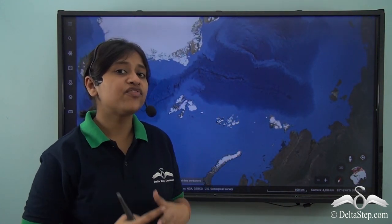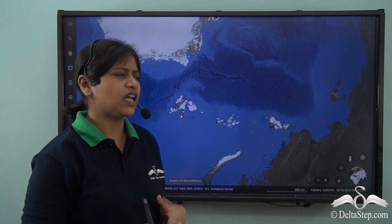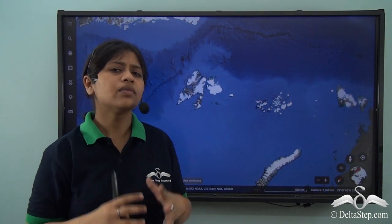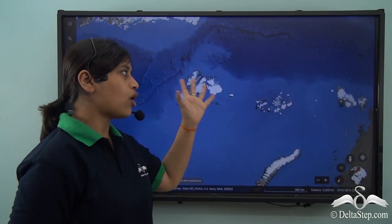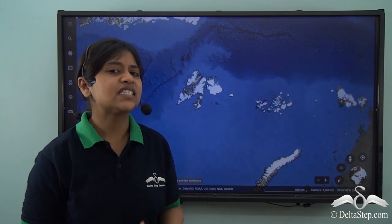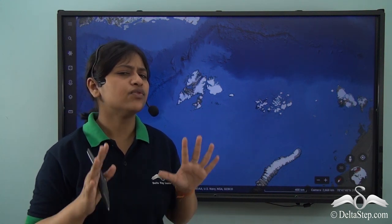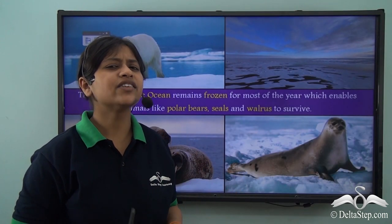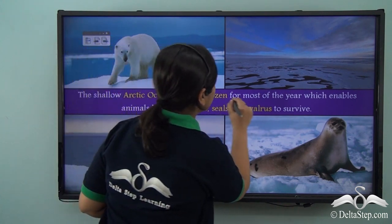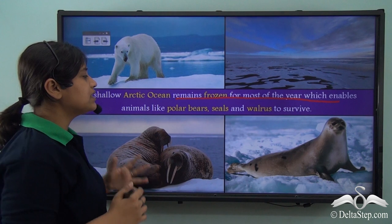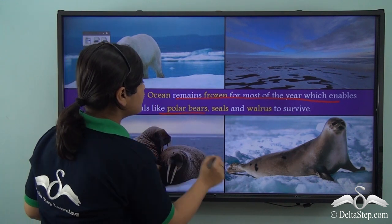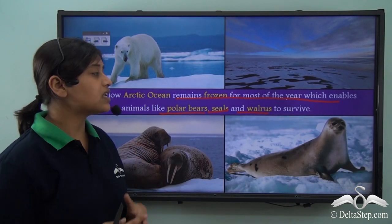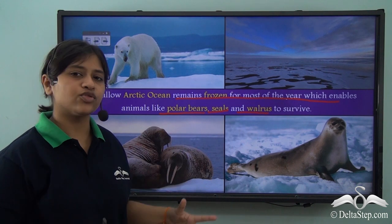Moving upward, right above the Asian continent, we have the Arctic Ocean — the fifth largest ocean of the world. The Arctic Ocean is near the Arctic Circle, in the North Polar region. Due to its presence near the North Pole, it has sub-freezing temperatures and marine life is very limited. The Arctic Ocean is very shallow and remains frozen for most of the year, which enables animals like polar bears, seals, and walruses to survive. Only a very limited number of animals are present in the Arctic Ocean.